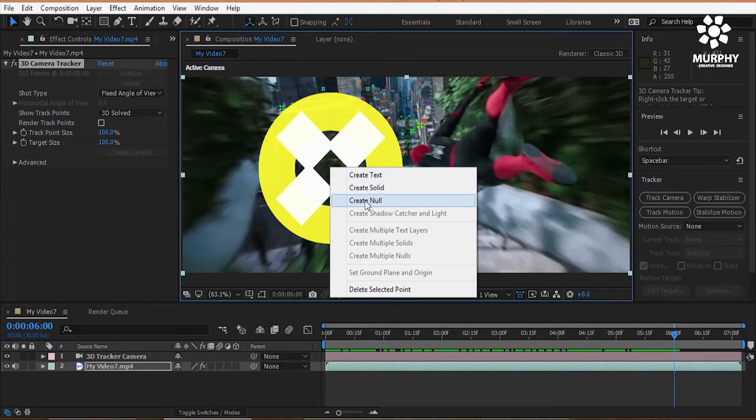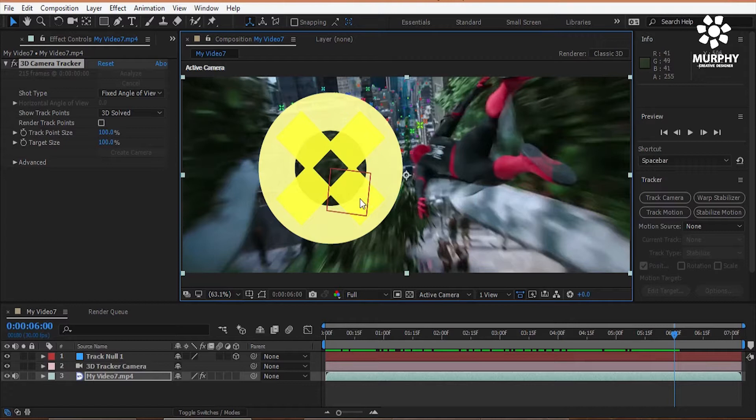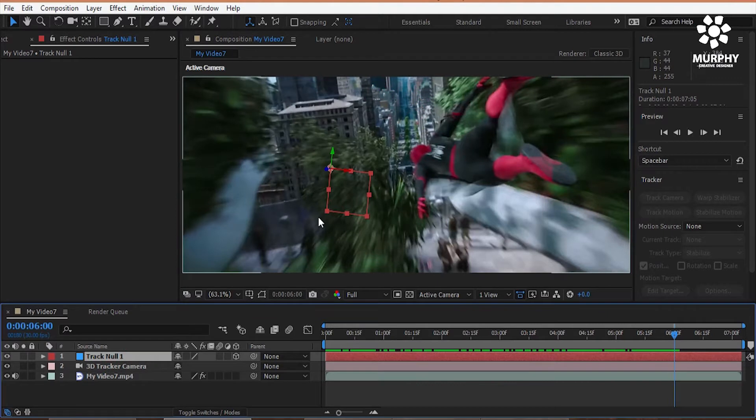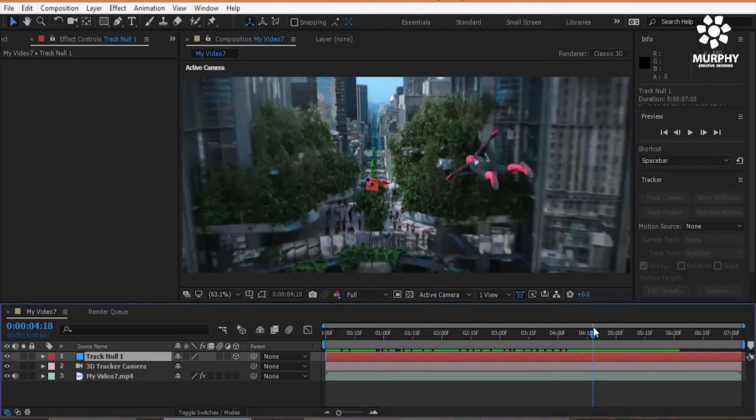So now camera will tracking this point. Now I add my logo video clips. Not necessary. You can add only video. You can add anything like photos, text, icons, whatever you like.